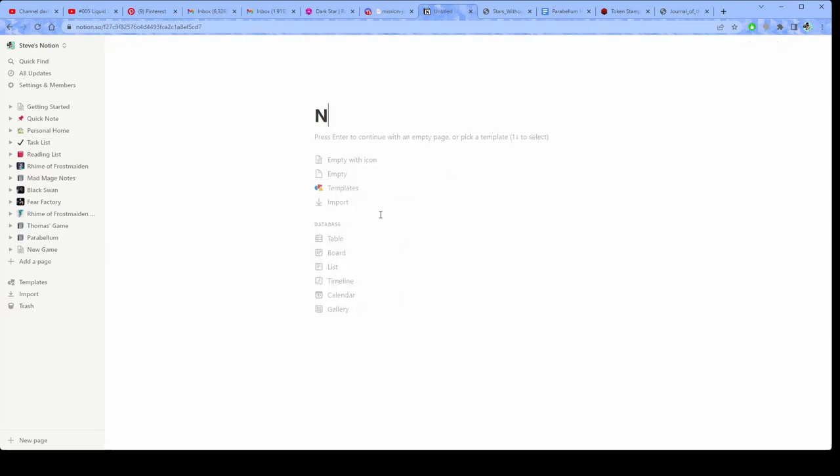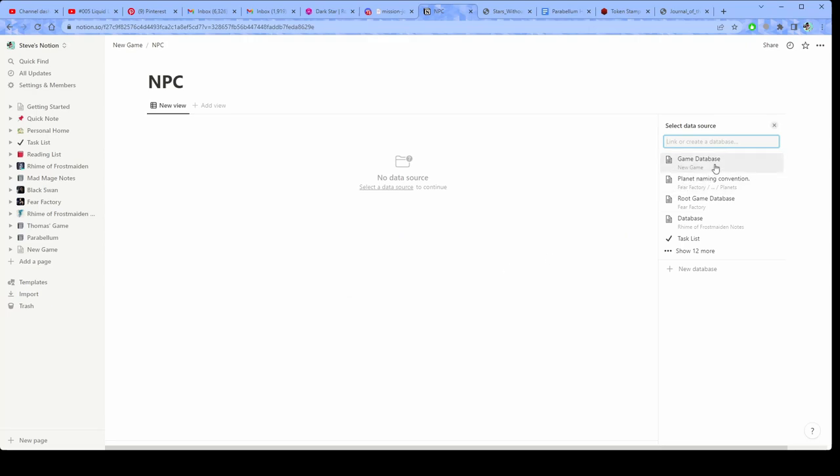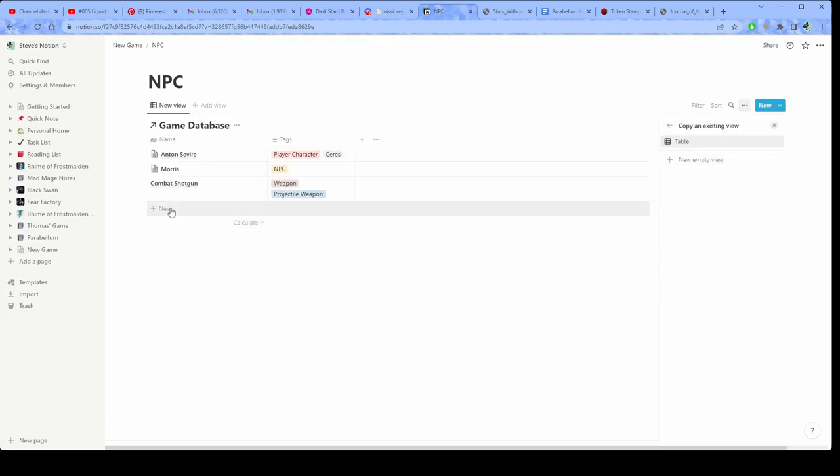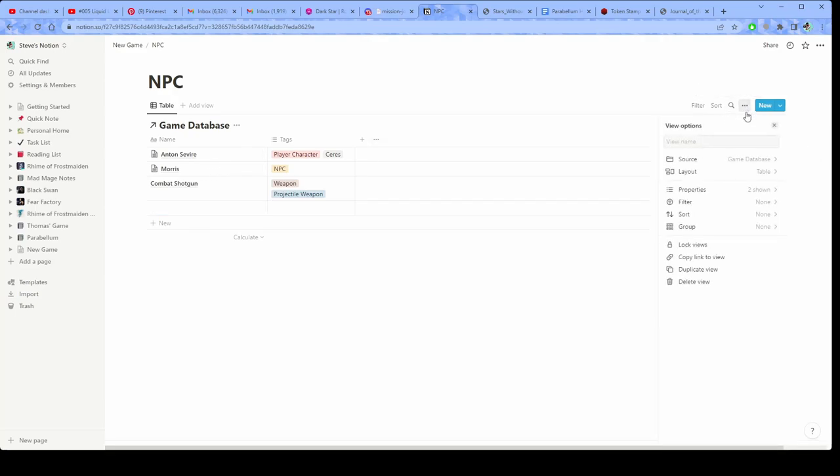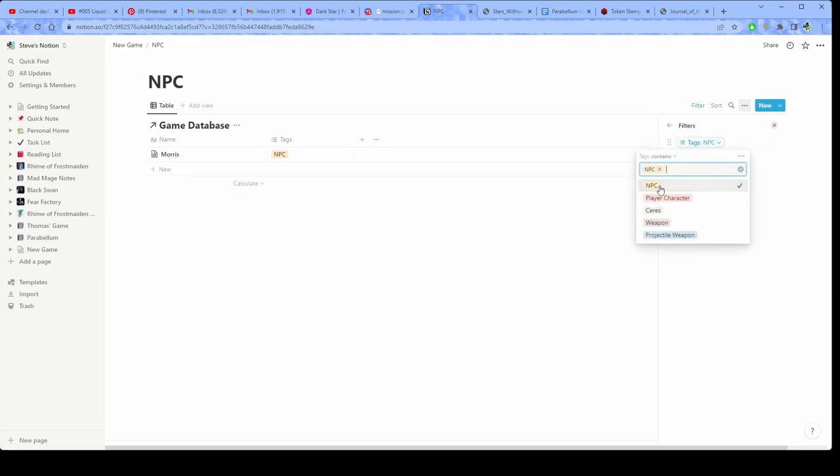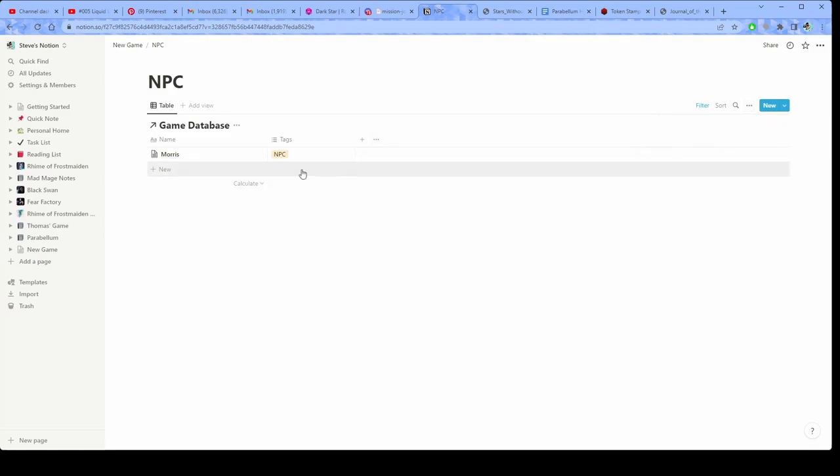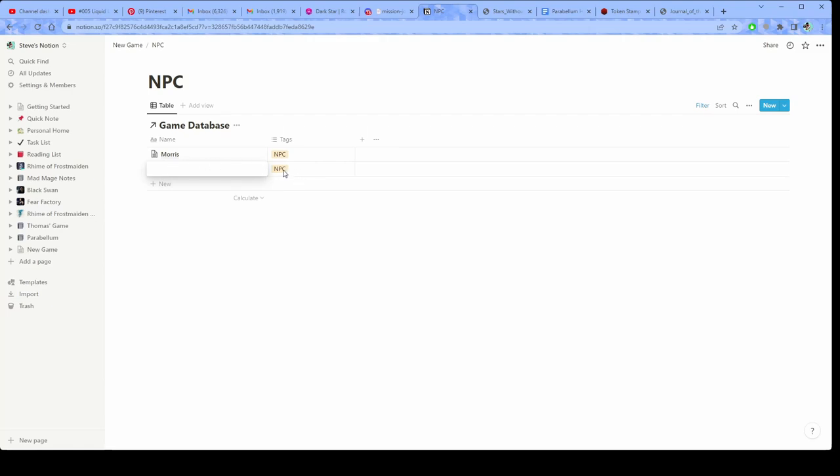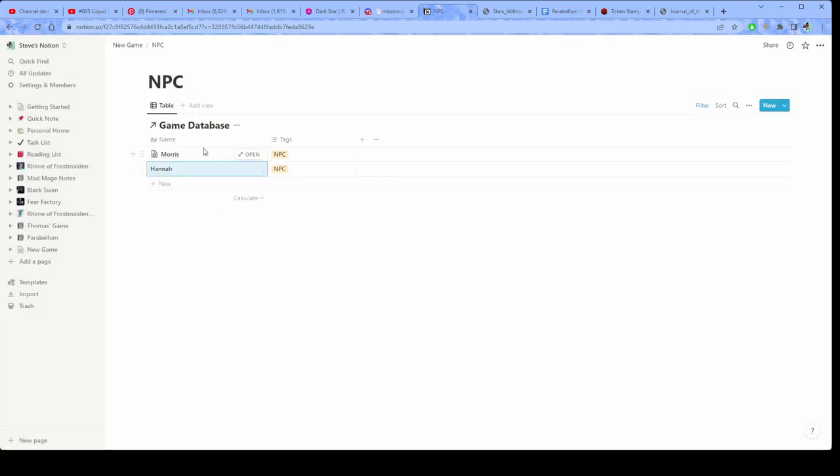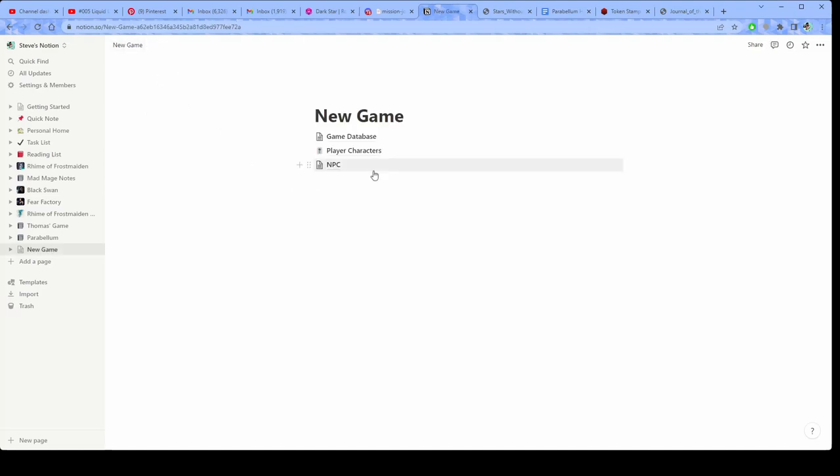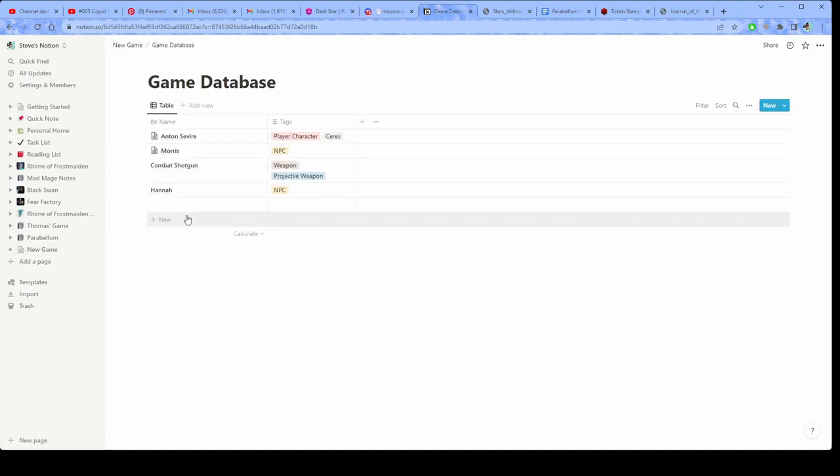But this is another one of the really cool things, right? So if I go here and then I click filter tags NPC, then it's going to filter out everything that doesn't have the tag NPC. But then if I make a new NPC, it's automatically going to put the tag NPC on there. And if I call this person Hannah, and then I create a new NPC, then that person is automatically going to show up in the root game database.